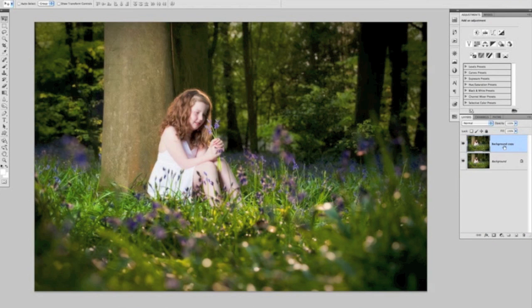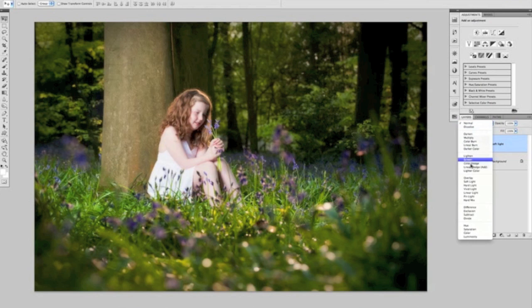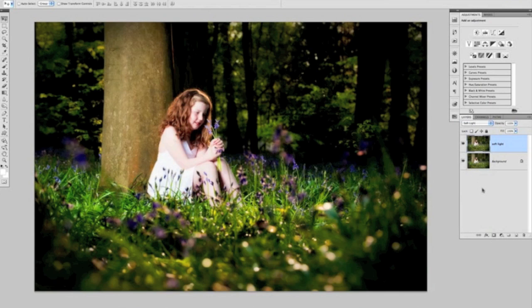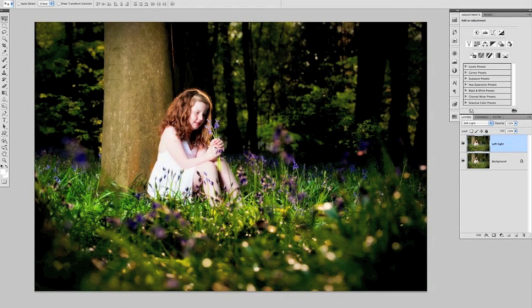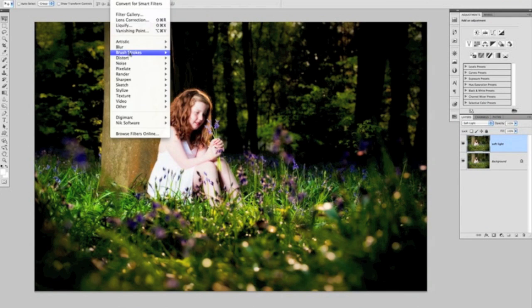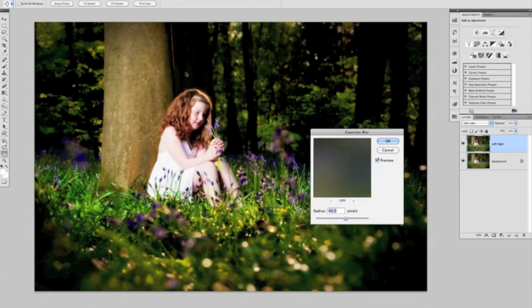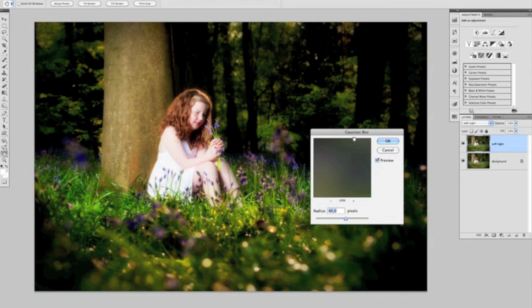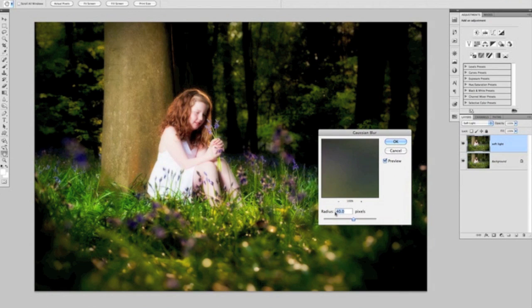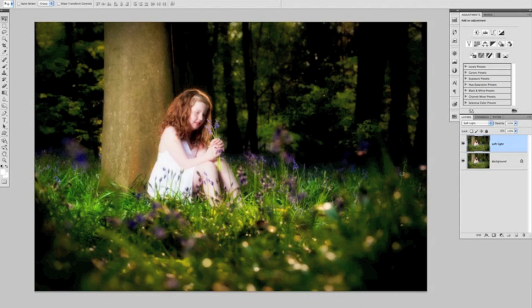With that background copy layer, we'll rename that to Soft Light because that's exactly what we're going to do now. We're going to change the blend mode of that layer to Soft Light, which darkens it down quite a lot. Having done that, the next thing we're going to do is apply a blur to it. We're going to go to the Gaussian Blur, and with a high resolution picture like this one is, a radius of around about 40 pixels will be perfectly fine, and we'll just click OK on that.